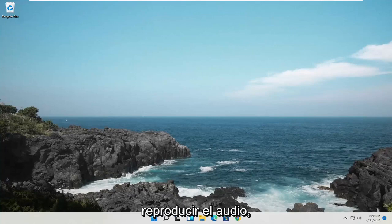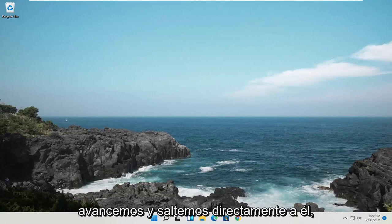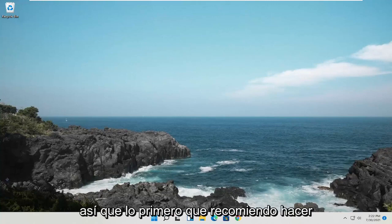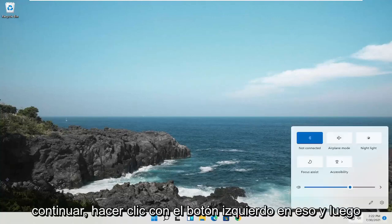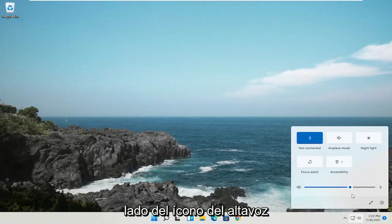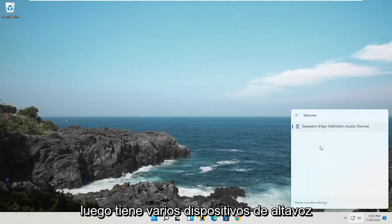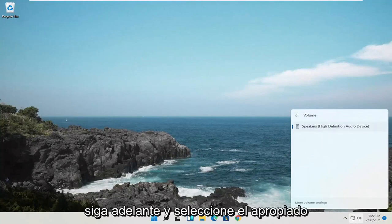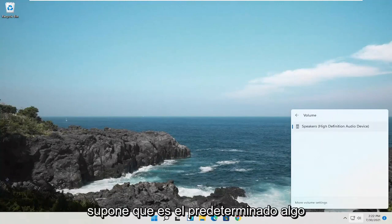If you notice that you're having problems playing audio, hopefully this should be a pretty straightforward process. The first thing I recommend doing would be to select the speaker icon down in the taskbar — go ahead and left-click on that — and then select the little right angle over here next to the speaker icon. You have multiple speaker devices in here, so go ahead and select the appropriate one if one of them is not supposed to be the default.